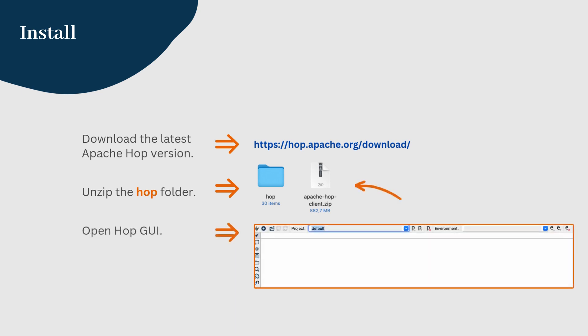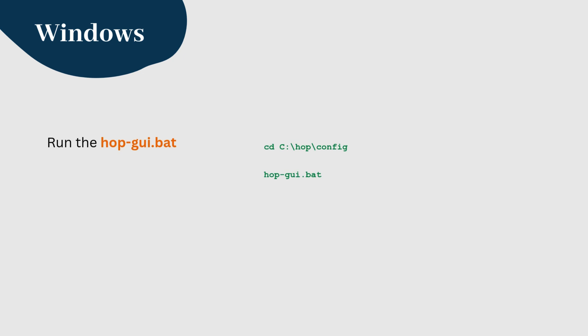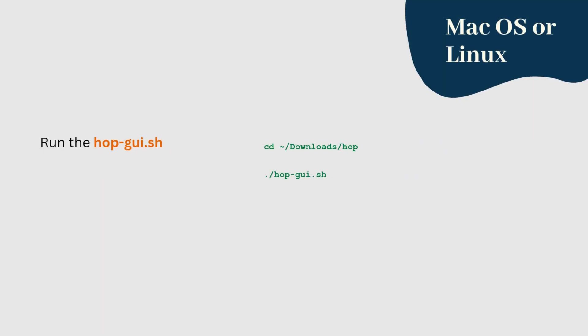Navigate to your newly unzipped Apache Hop directory. Here, you'll find everything you need to start using Hop. To launch Hop GUI, run the hopgui.bat if you're on Windows, or run hop-gui.sh for Linux or macOS. This will bring up the graphical interface where you can start building your projects.